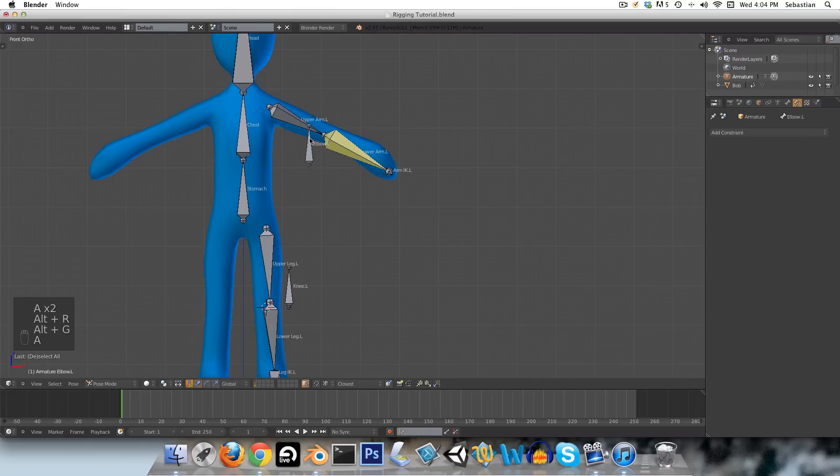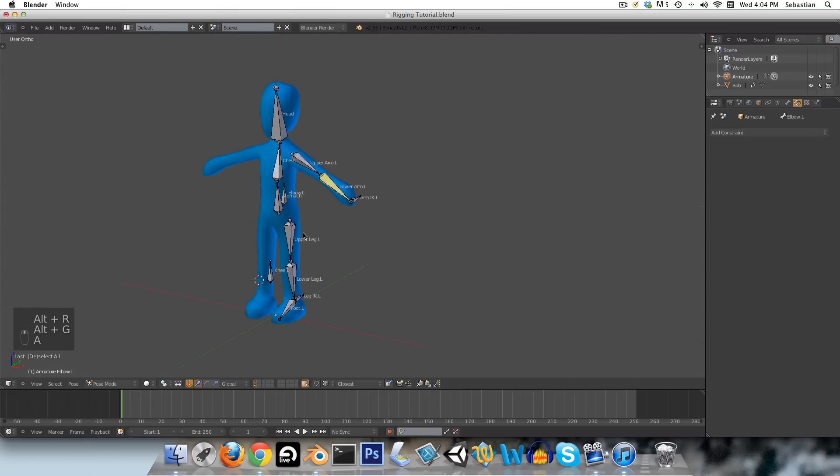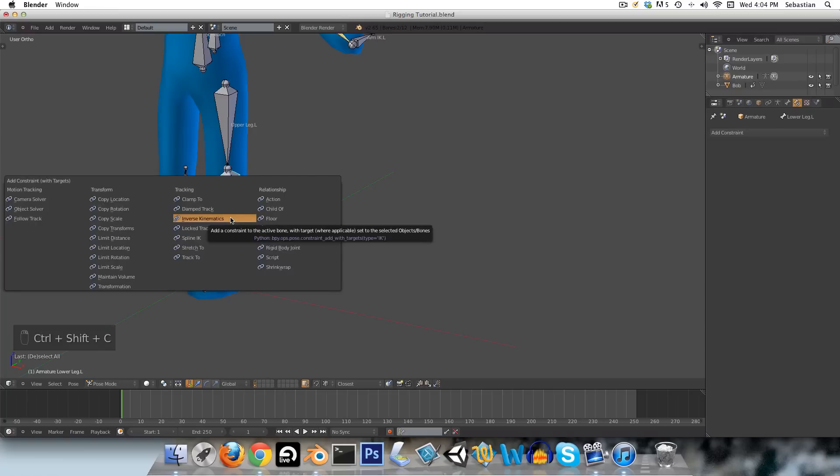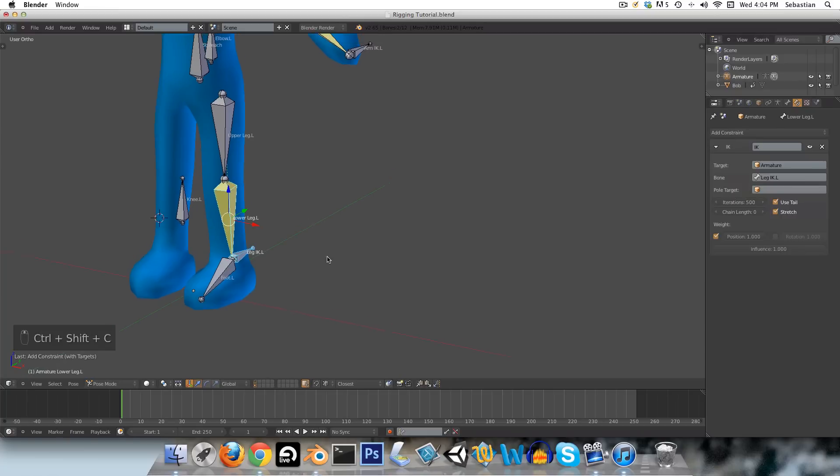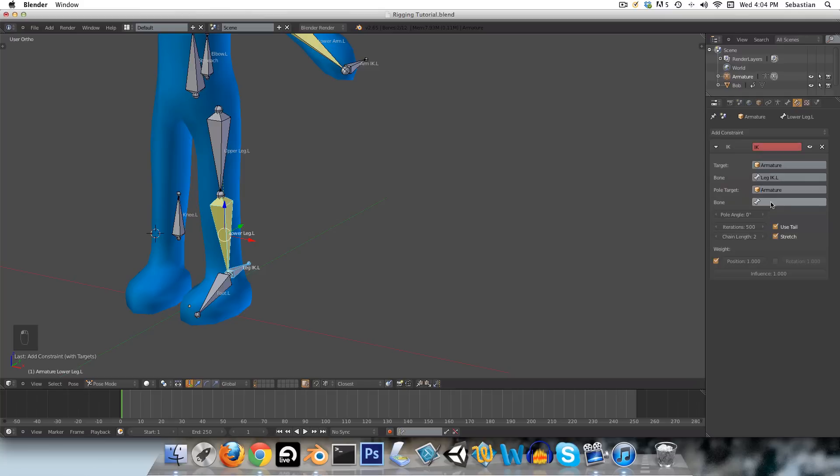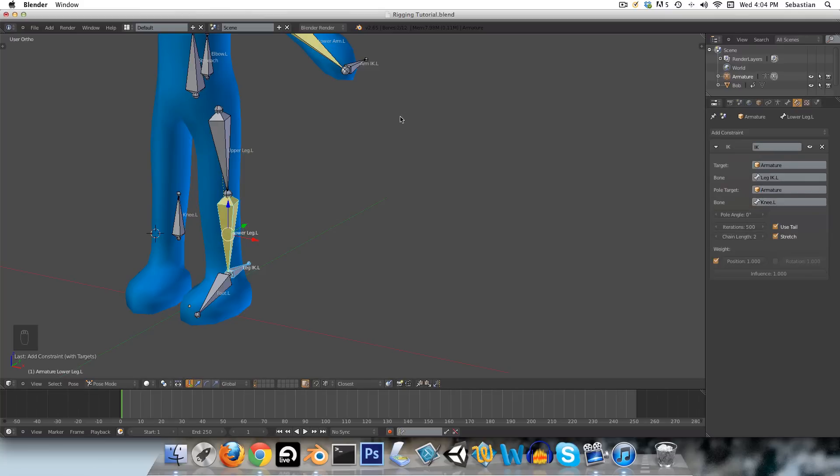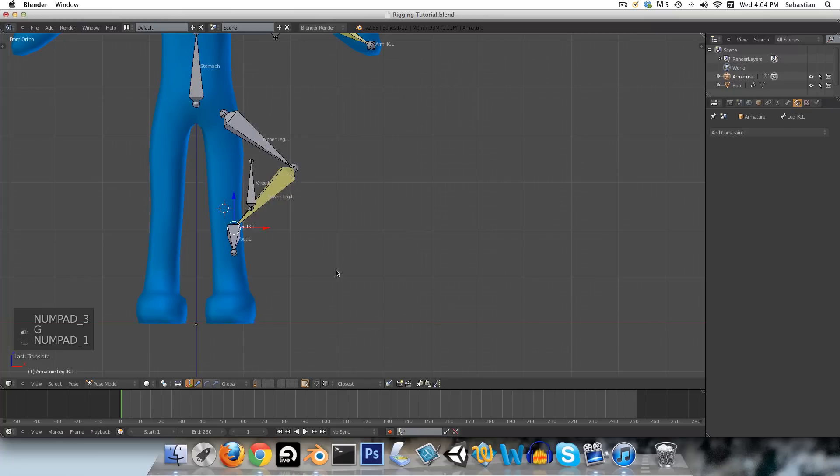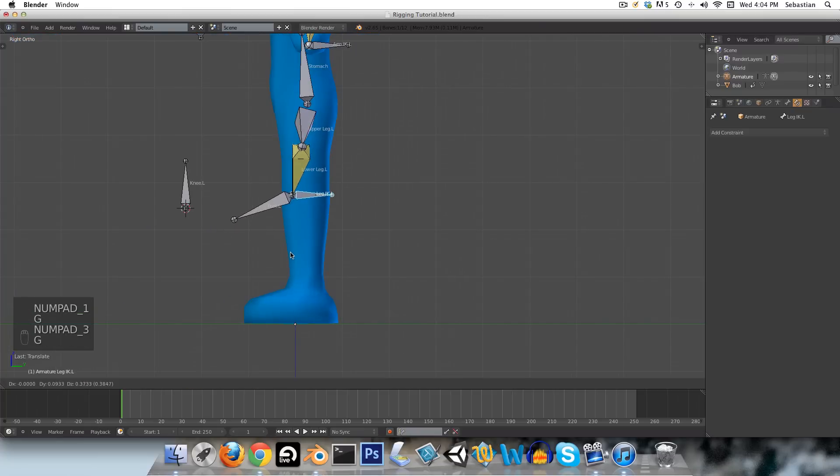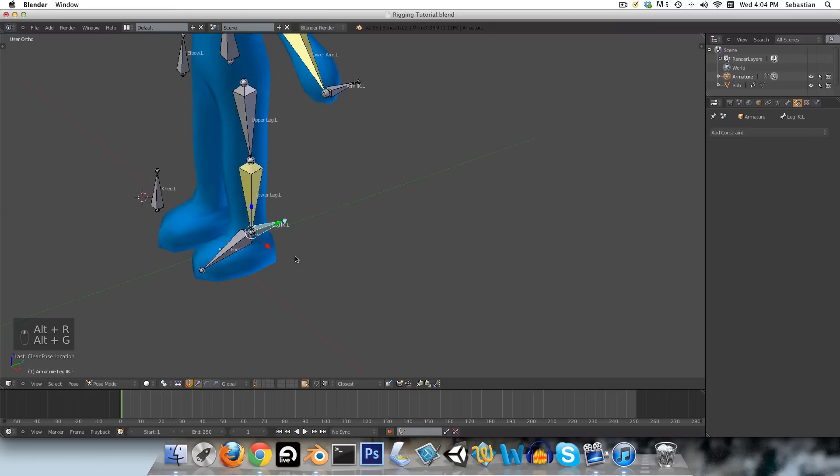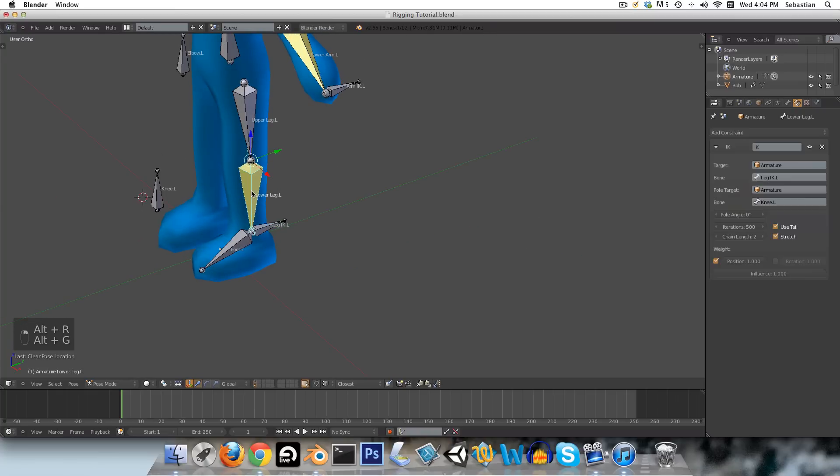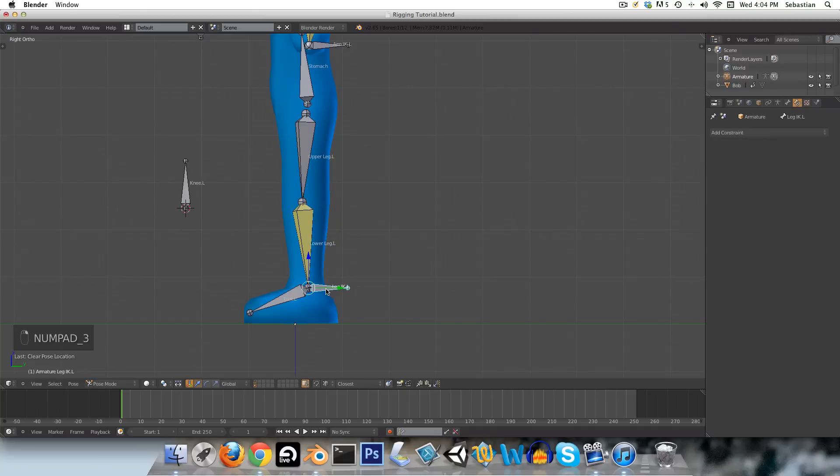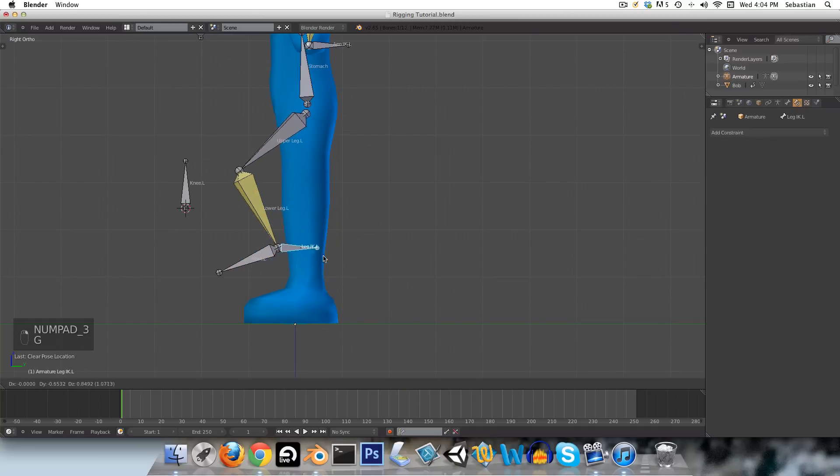Now Alt-R and Alt-G just to clear that, and we'll just do the exact same thing over here, Shift, Ctrl, C, inverse kinematics, chain length of two, and the pole target is the knee.l. Okay, now this is going the wrong way when we bring it up. So how we're going to fix that is, let's see, we can just play with our pole angle here. And it looks like if we just rotate this 90 degrees, that should fix it.